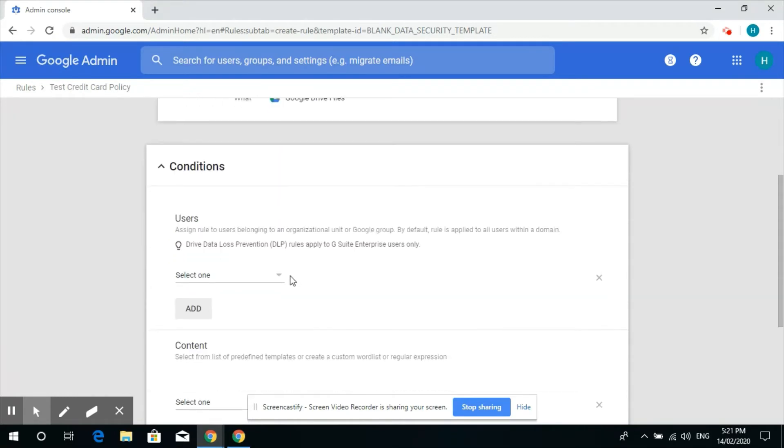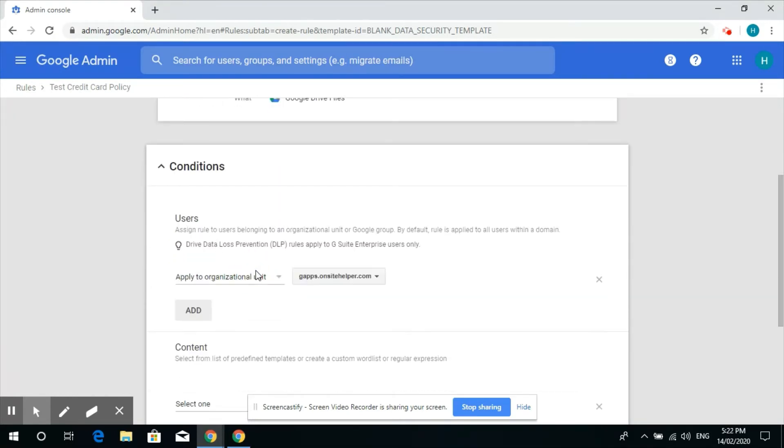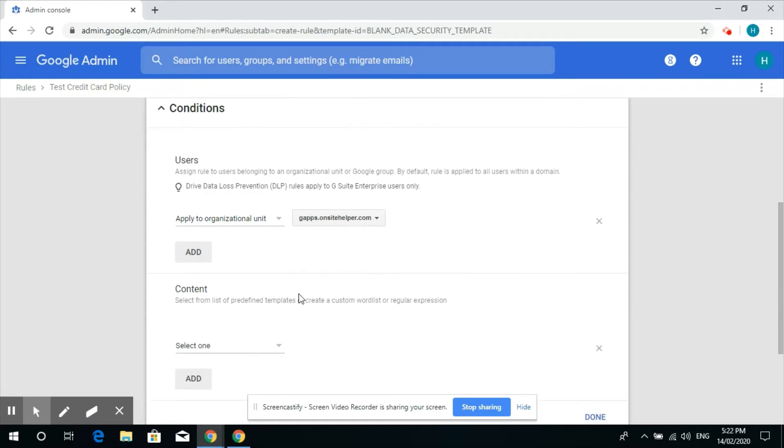So we'll apply this to the whole organization unit. So whoever shares the file, the manager will get the notification. So what type of content?